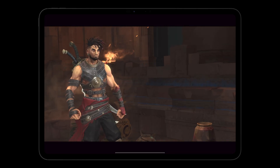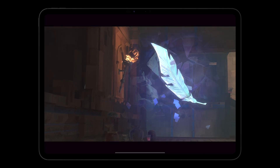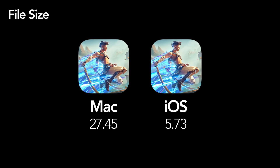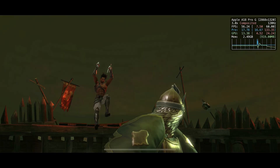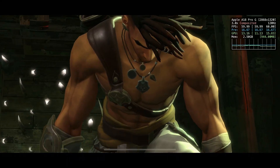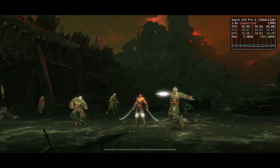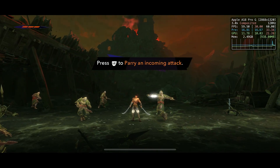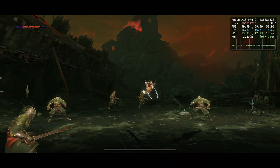Instead, it's running at a 16:9 aspect ratio. The file size of this game on mobile is really small — 5.73GB compared to 27.45GB on Mac. I presume Ubisoft heavily compressed the game's file size by using much lower video settings.